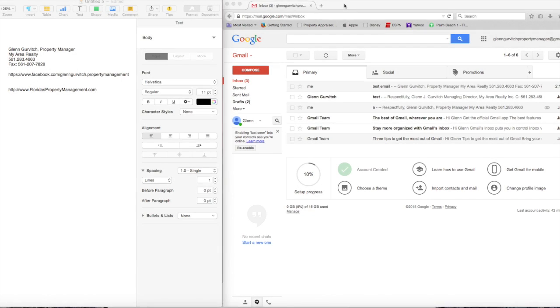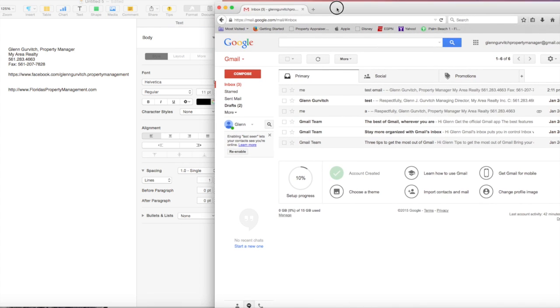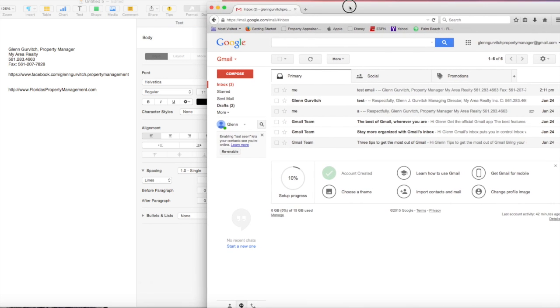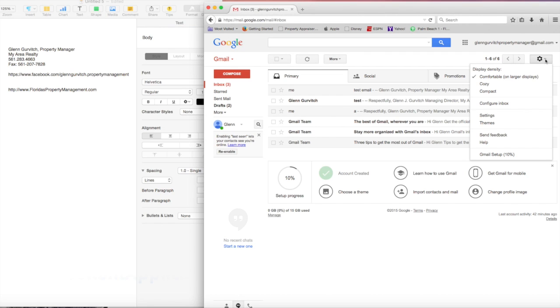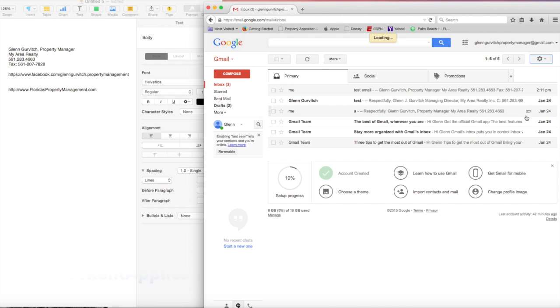Today we're going to show you how to create a custom email signature in Gmail. You're going to open up your Gmail, and over on the right-hand side there's a settings tab. Click the dropdown and go to settings.